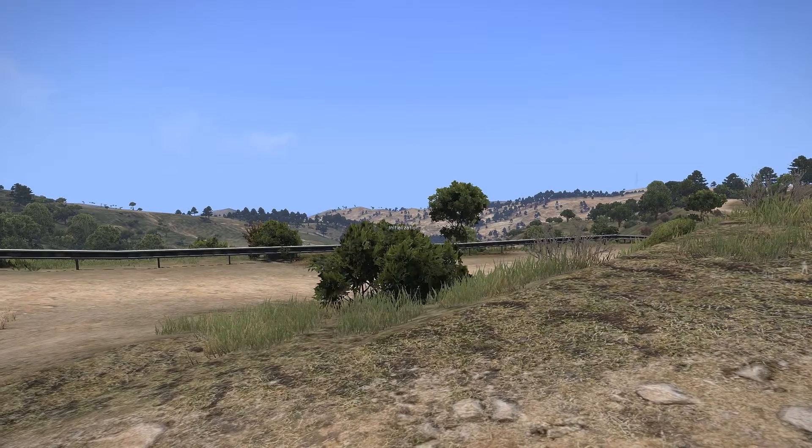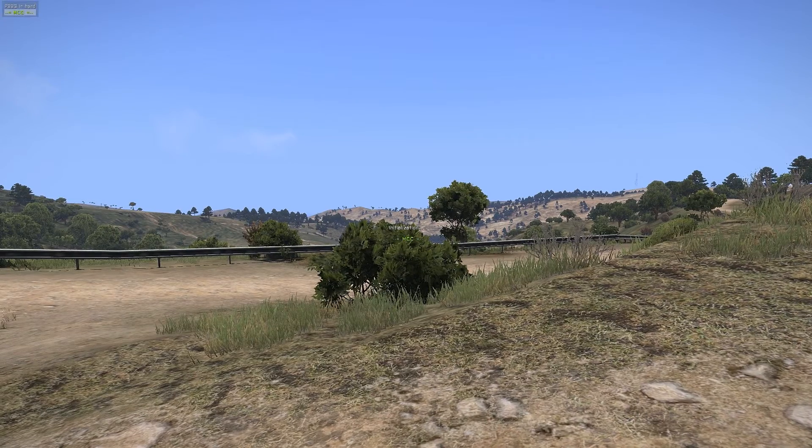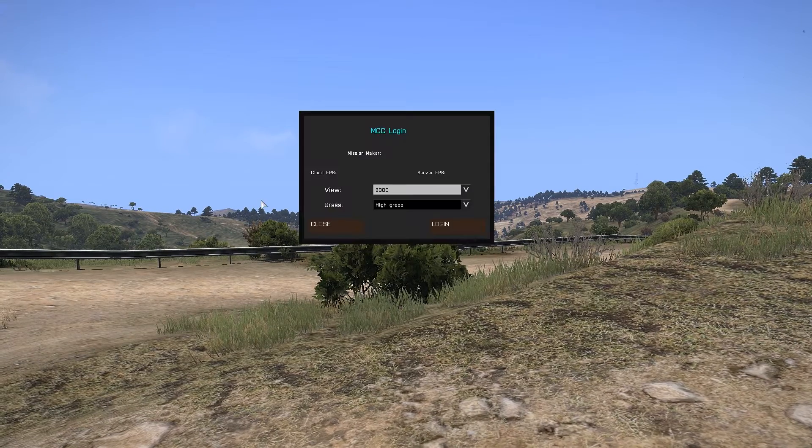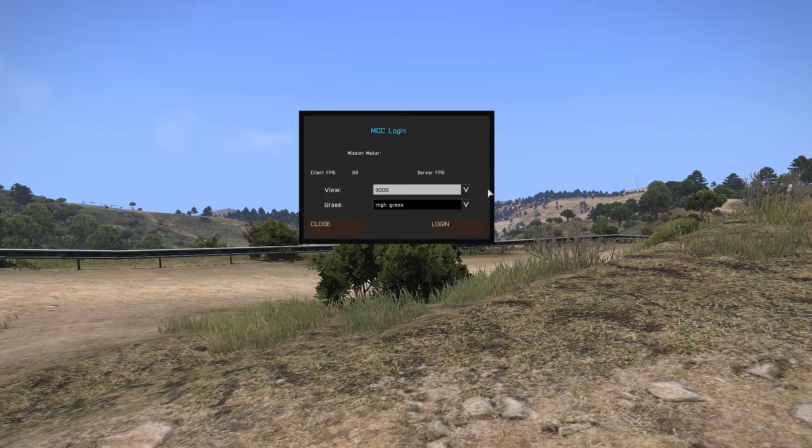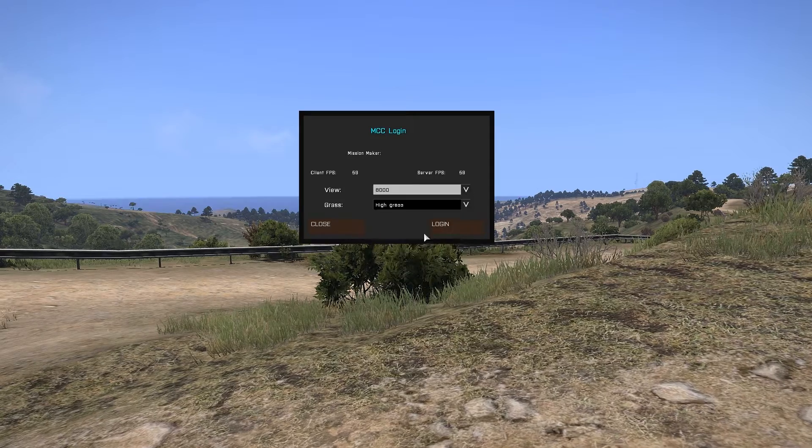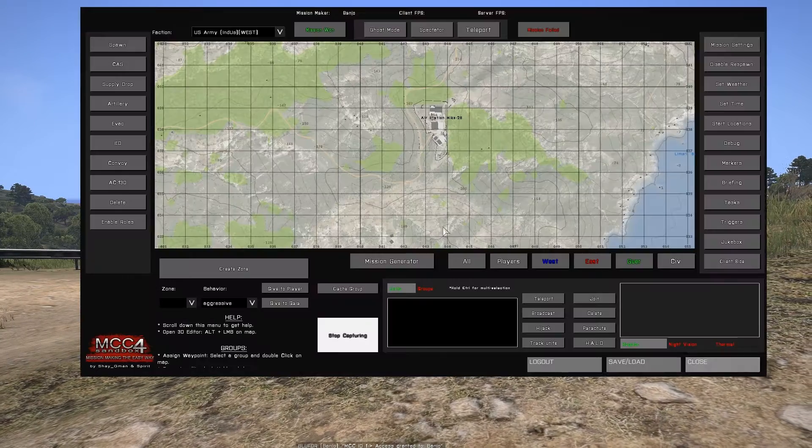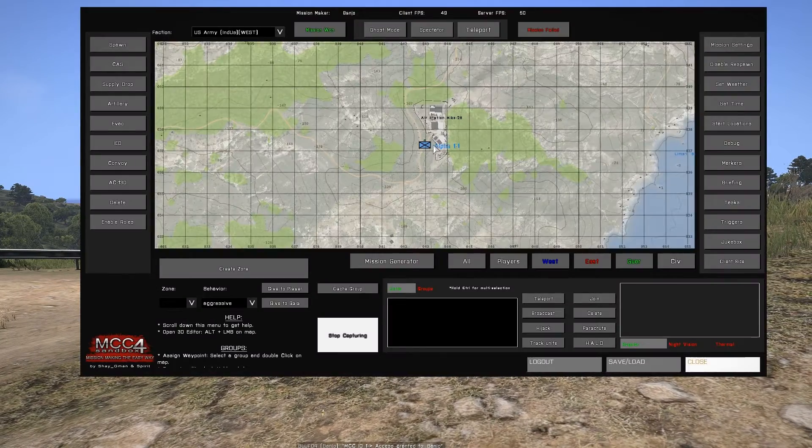This is Banjo and today I'm going over the mission generator function of the MCC. Start by opening the MCC login screen, setting your view distance and grass settings, and logging in.